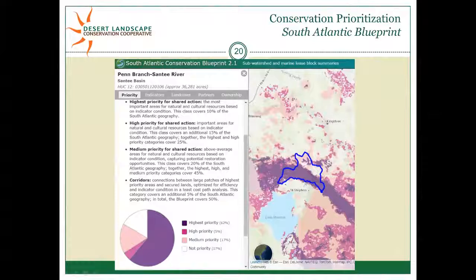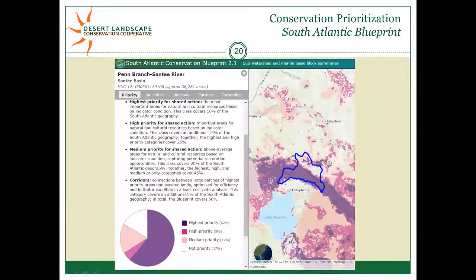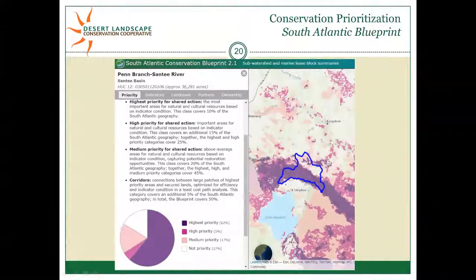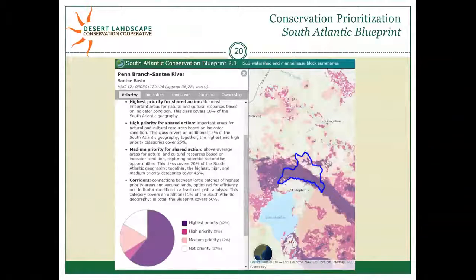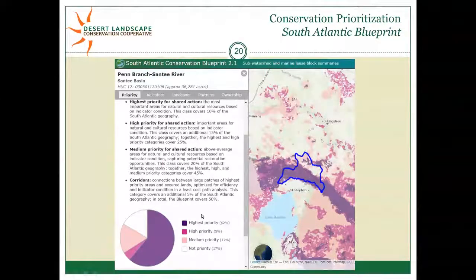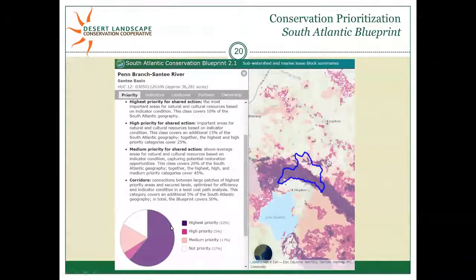The South Atlantic Blueprint is an interactive online platform where you can look at different watersheds, hover over them in the LCD area, and get a summary of condition within that watershed. Clicking different tabs shows indicator values and land cover portions. It prioritizes areas for conservation — areas in the best condition are highest priority for conservation, while areas in poorer condition are lower priority.